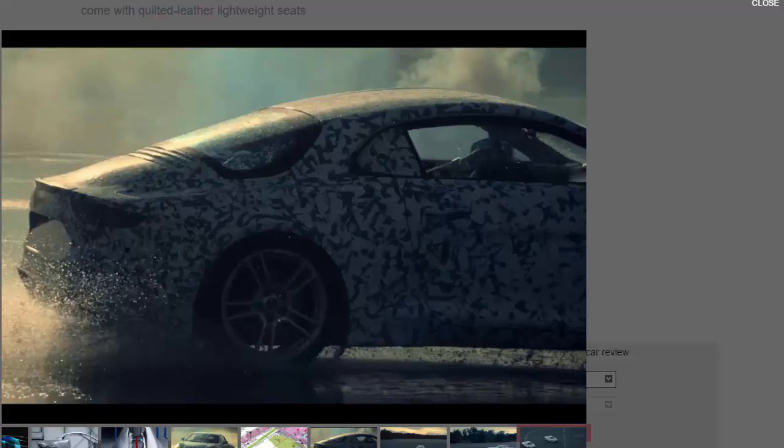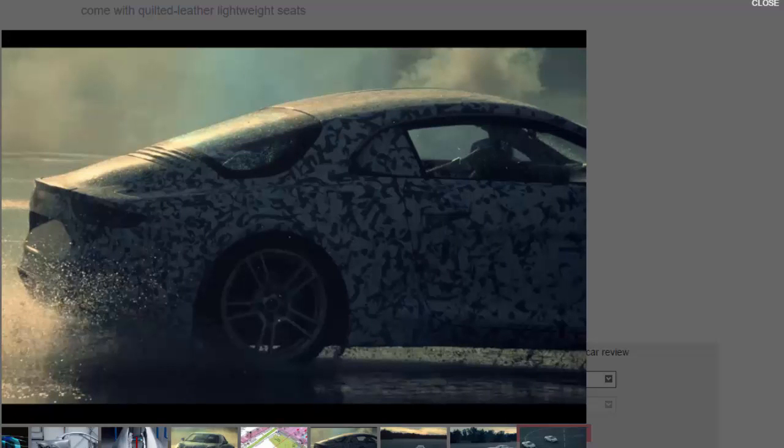Following the launch of the Alpine sports car, it's expected that the brand will launch further models, including a Porsche Macan rivaling SUV.